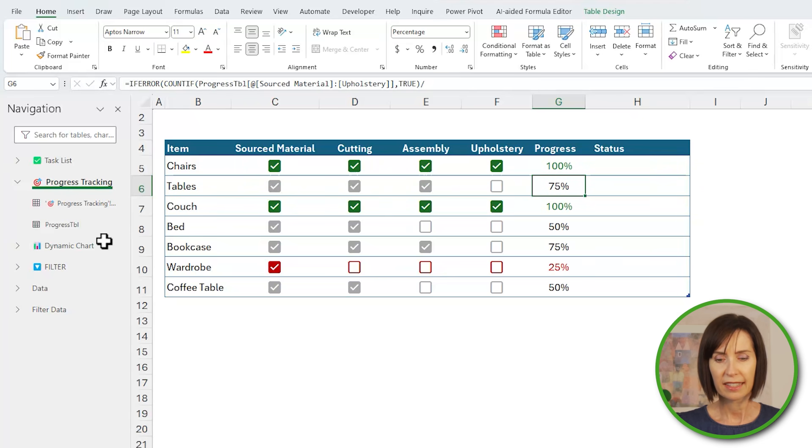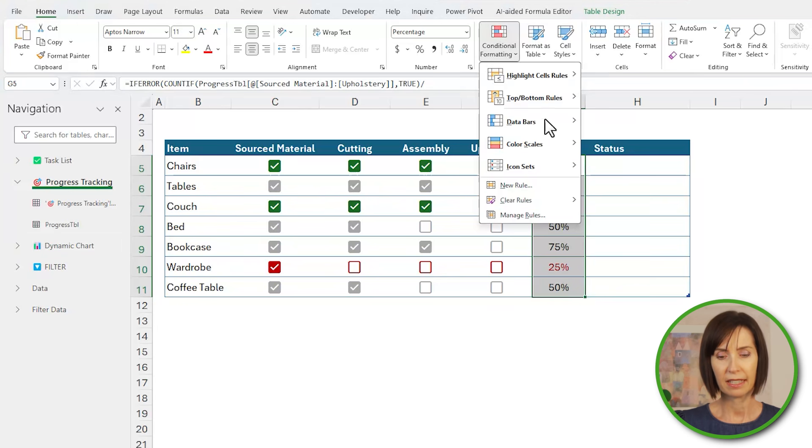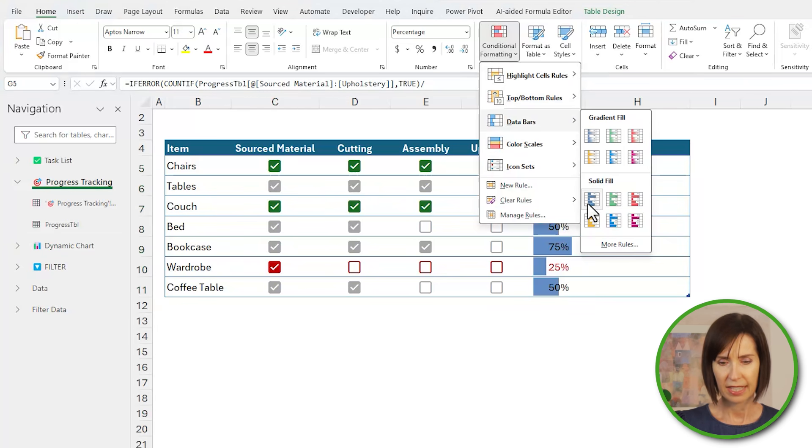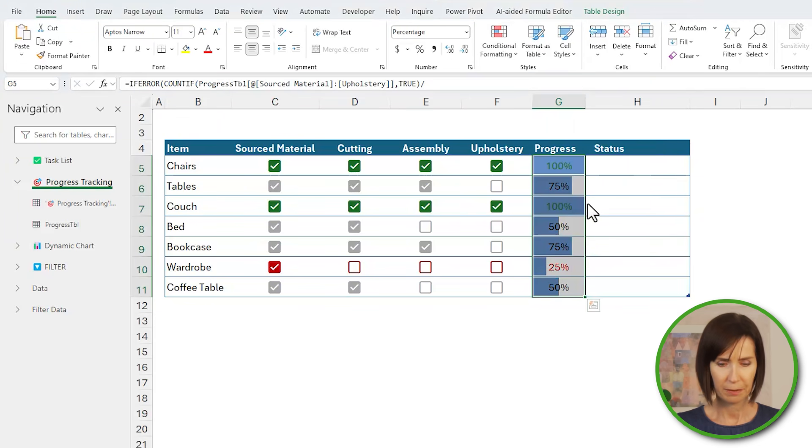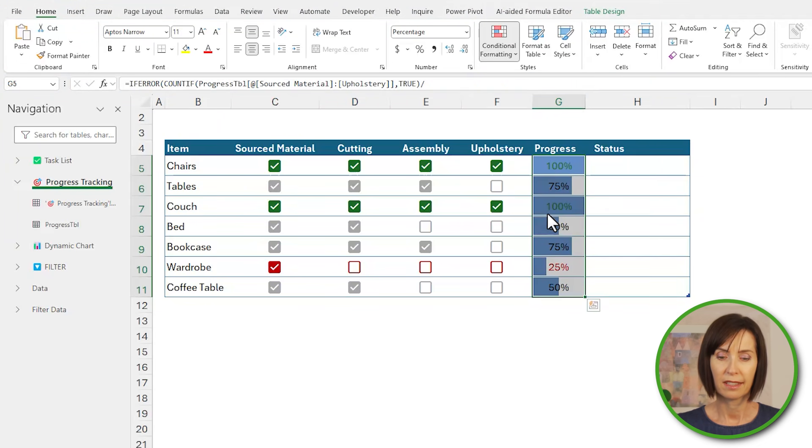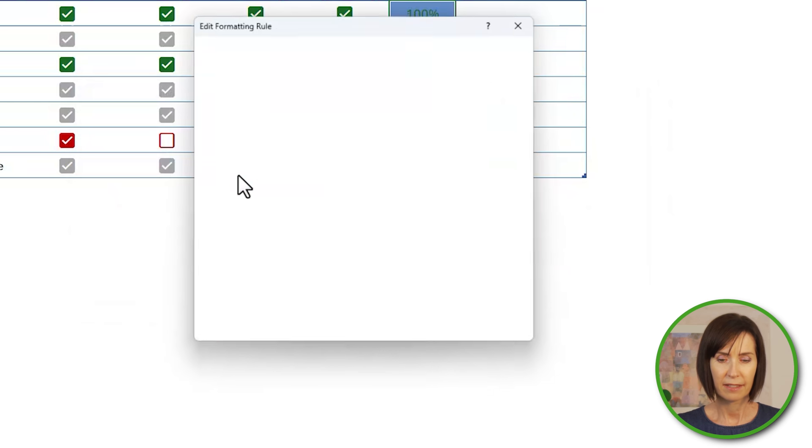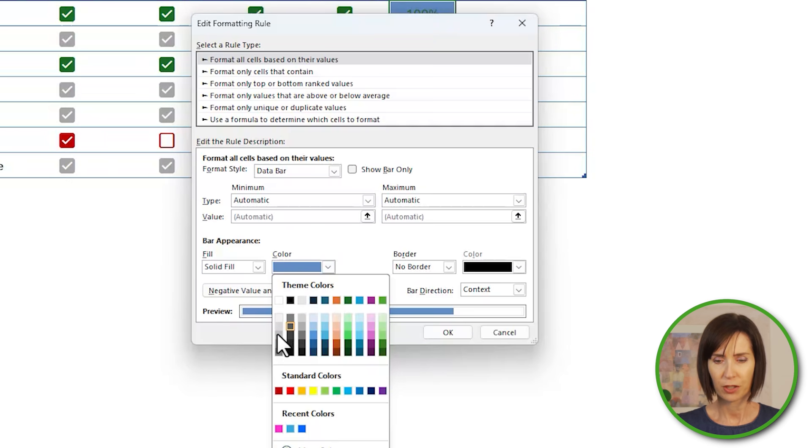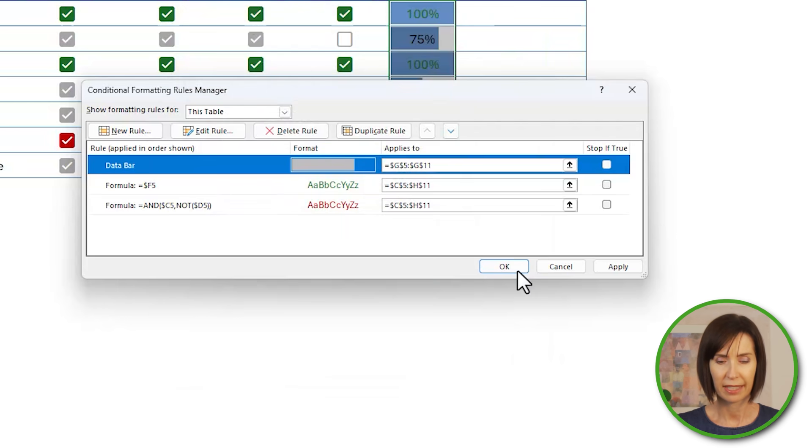All right, finally if the formula returns an error I'll get it to return blank. Next I'll select these cells and on the home tab of the ribbon, conditional formatting, data bars, and I'll select this blue color. I don't really want blue so let's go in and edit the rules. I'll double click to edit it and change the color to light gray which will allow numbers to show through more clearly.